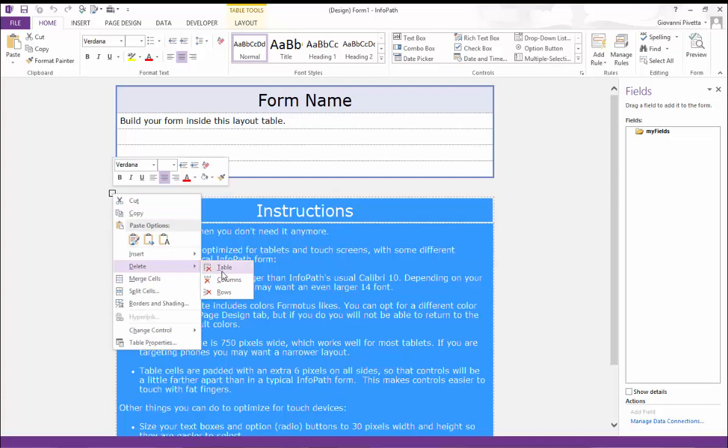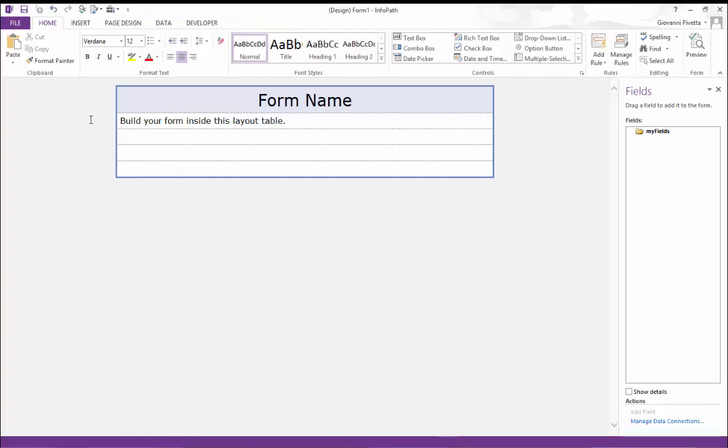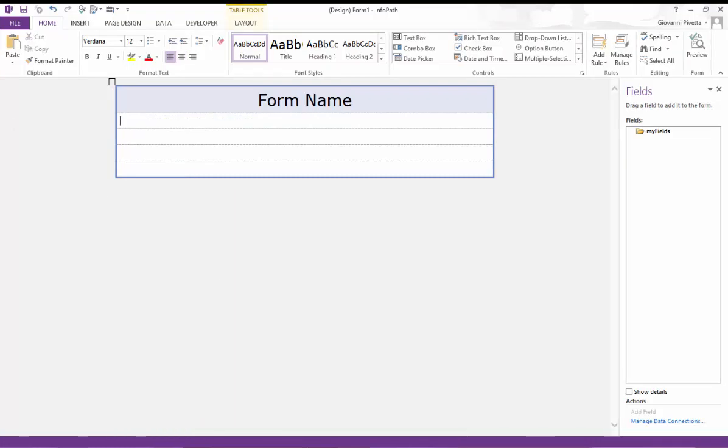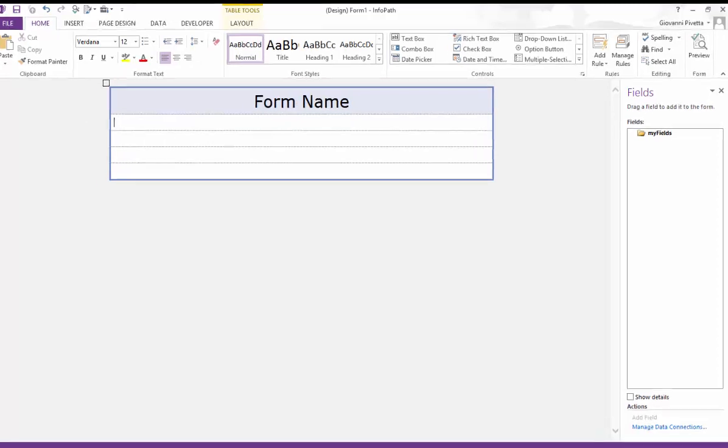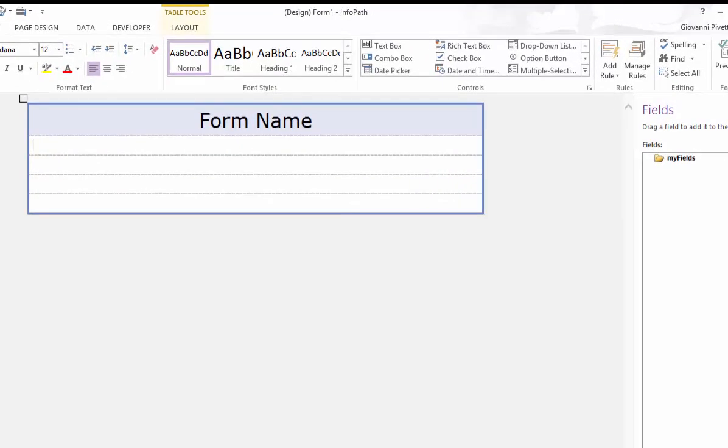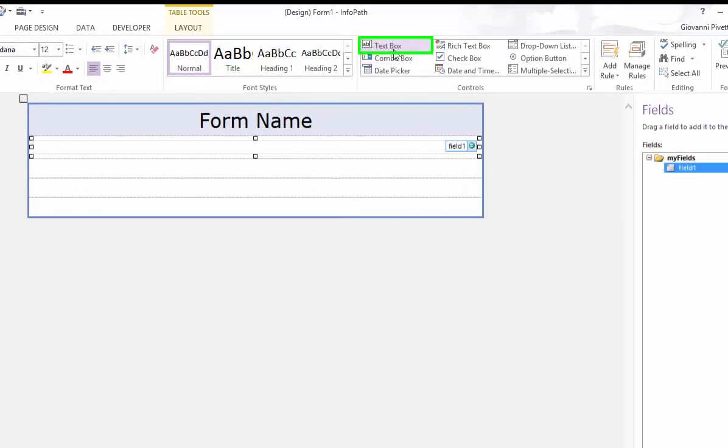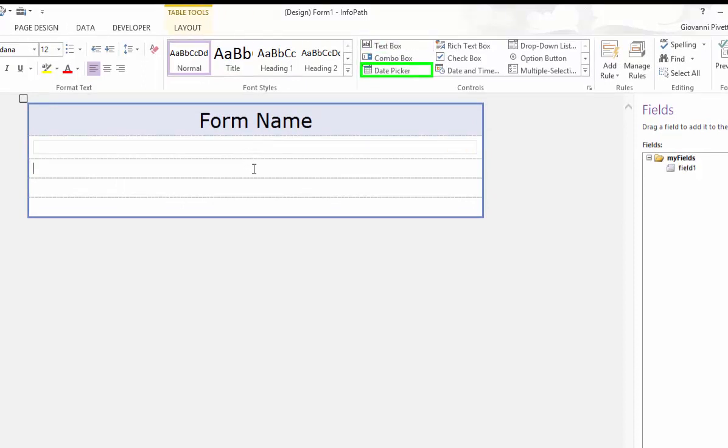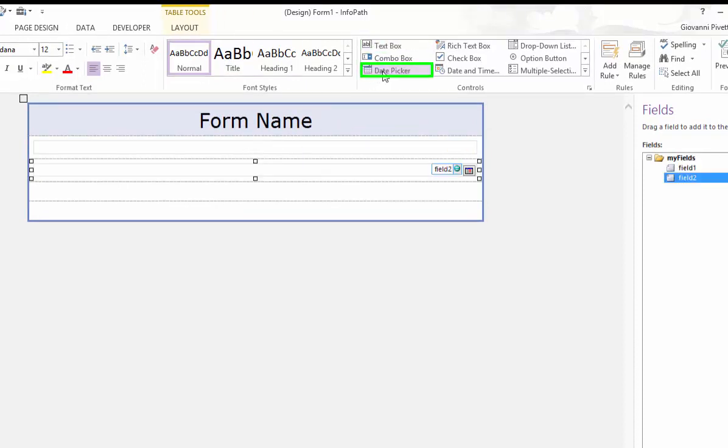Along with the text inside our main table to make room for some controls I will begin creating our form by adding some popular controls including a text box, a date picker and a drop down list box.